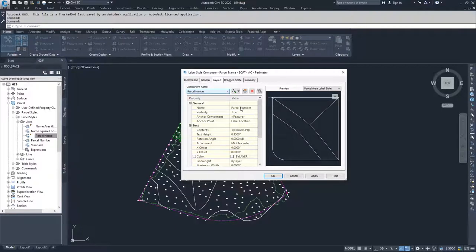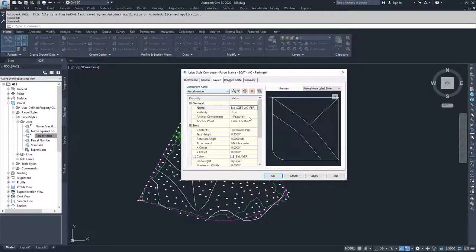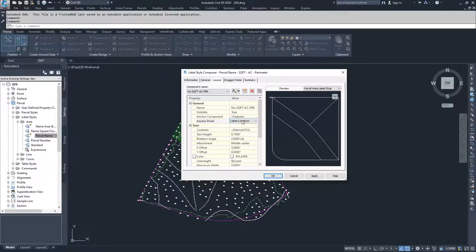Moving down, we have the name of this component. I'm going to change it to 'number square feet acre perimeter.' Visibility is true. Anchor component is the feature, so the actual parcel is the feature we're labeling — that's our anchor. If you had other components, they would show up inside this list. You also have your anchor point, where you can choose label location or, if anchoring to a component, where to anchor on that component.